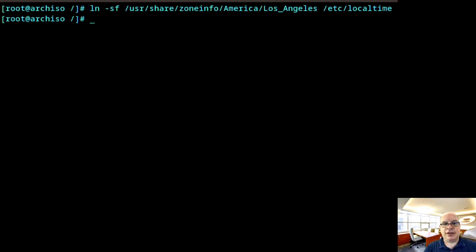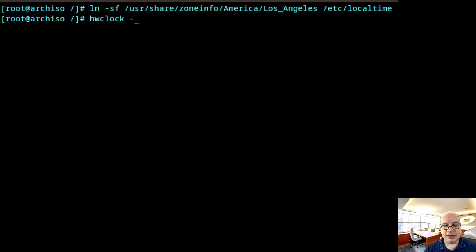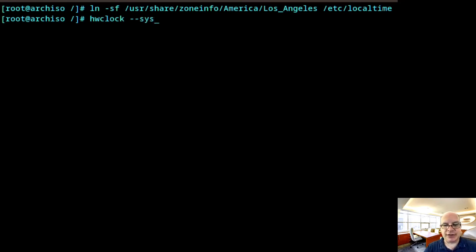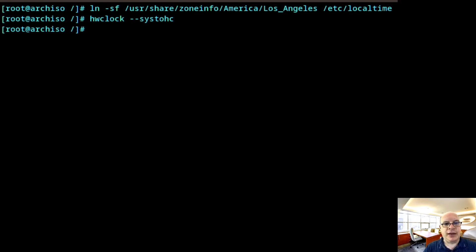So let's synchronize the hardware clock to the system time. So hwclock --systohc. There we go.